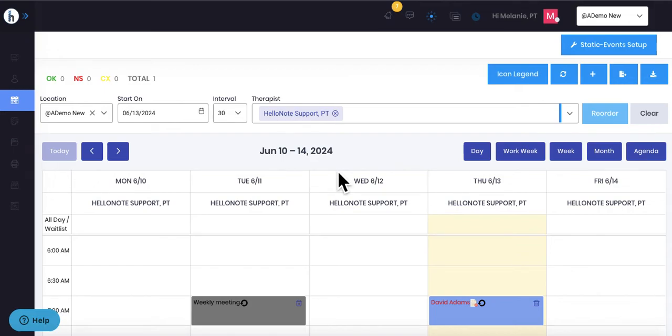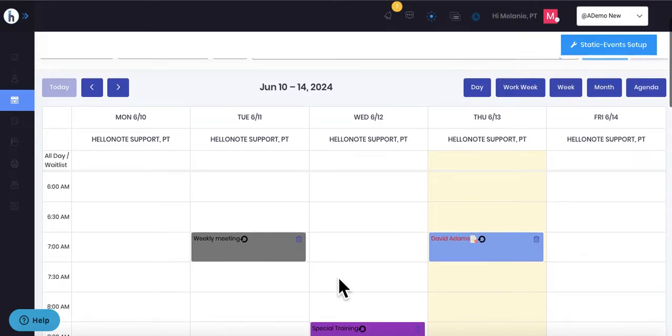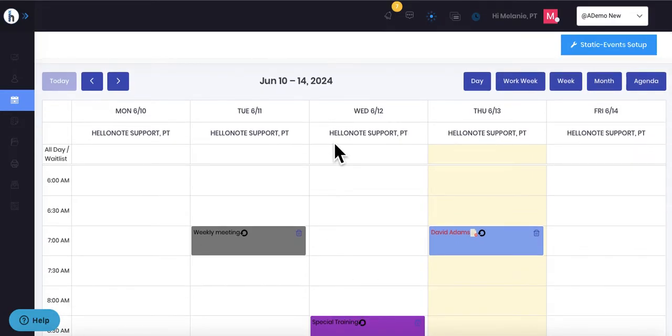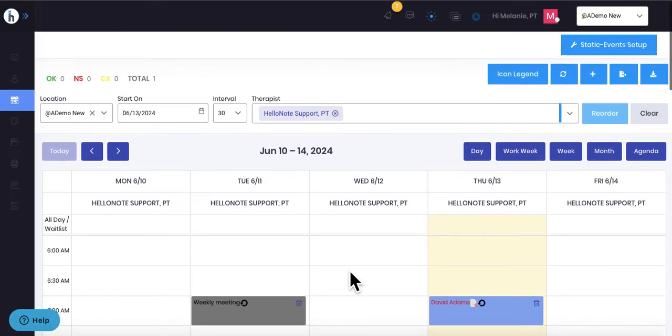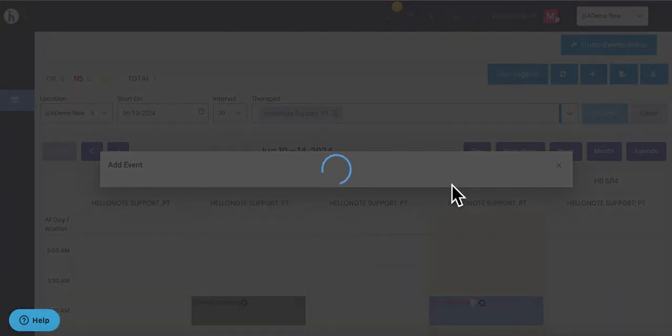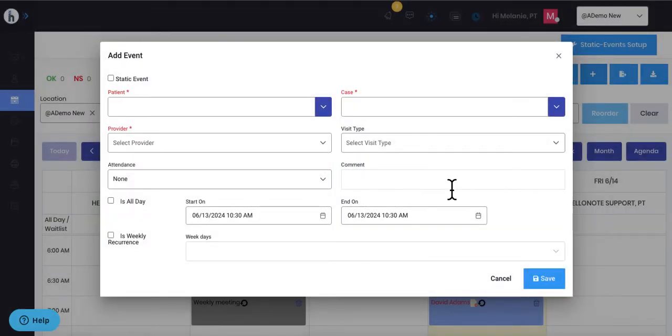In order to put someone on the calendar, you have two options. You can either pick on the therapist's schedule a day and a time and double-click on the appointment, or if you click the blue plus button in the top right of the screen, it will bring you into the schedule appointment pop-up.